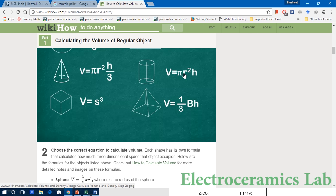The radius r can be easily obtained using slide calipers or vernier calipers, and the height h can be obtained using a screw gauge.